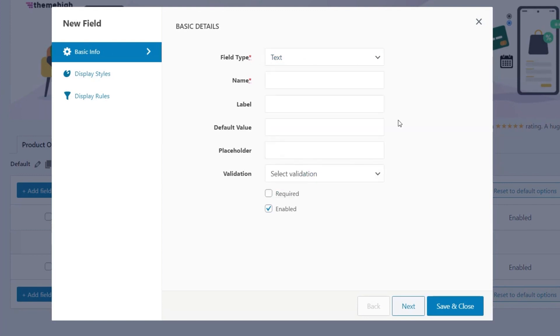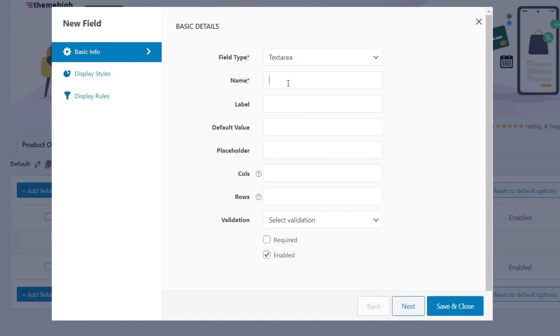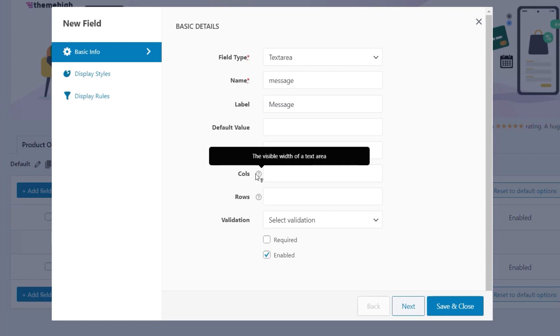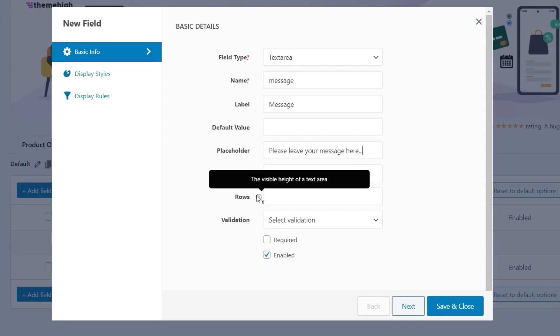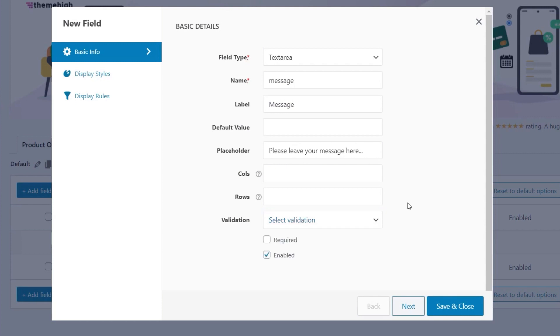So let's start with a really simple example. Let's just change this field type into something like text area, and we're just going to call this message. Give it a label of message, and what we're going to do is drop in a placeholder: Please leave your message here. So you can set the number of columns, the number of rows, entirely up to you what you want to set inside there, and we can even set validation if we want to, depending upon the type of content that's going to go in there. We'll leave that to no validation.